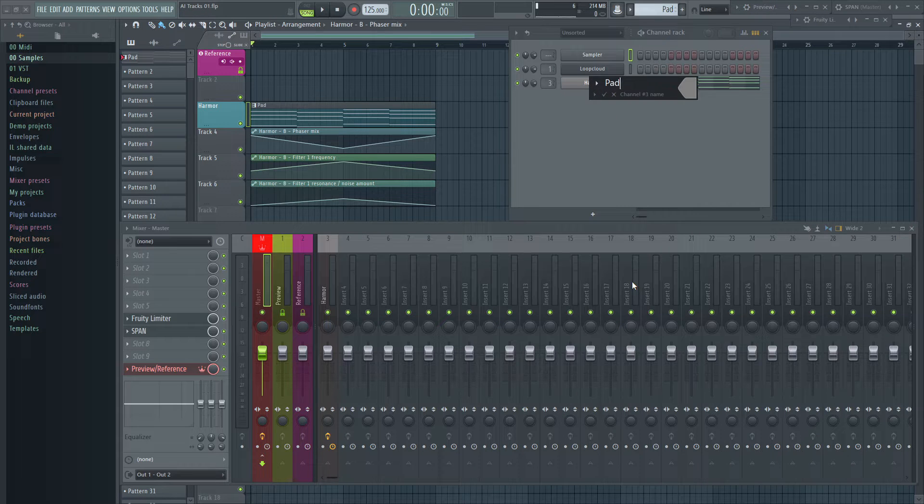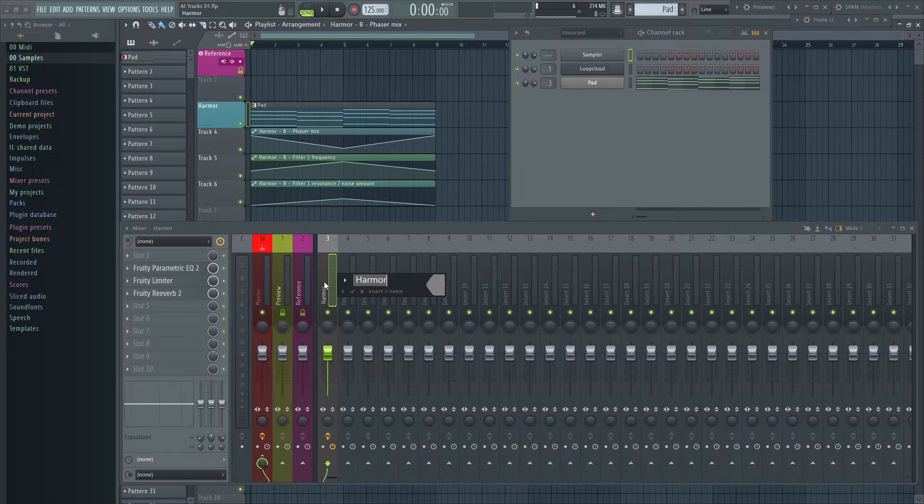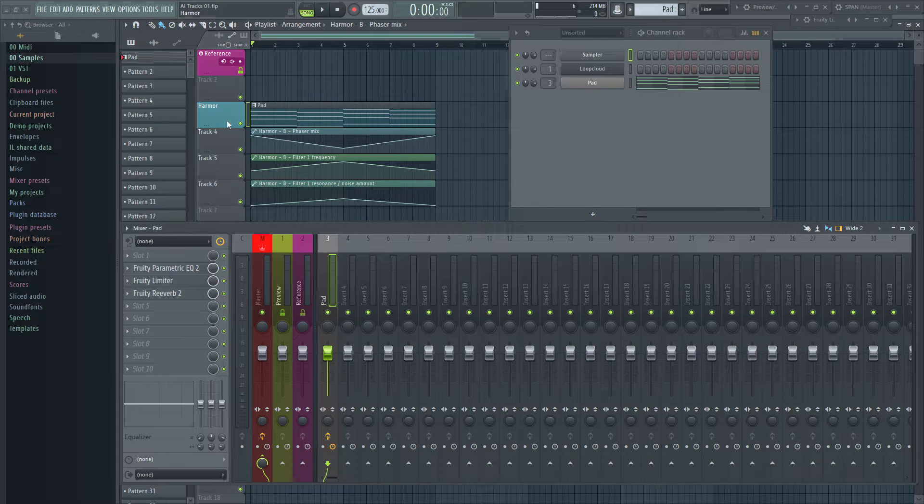Rename the generator. Rename the mixer track. Rename the playlist track if needed.